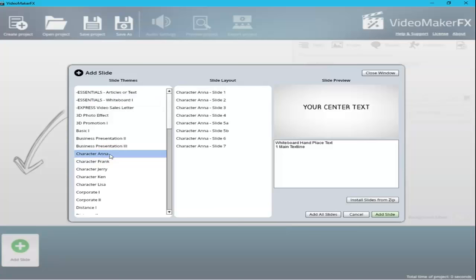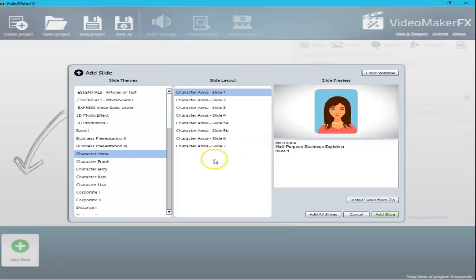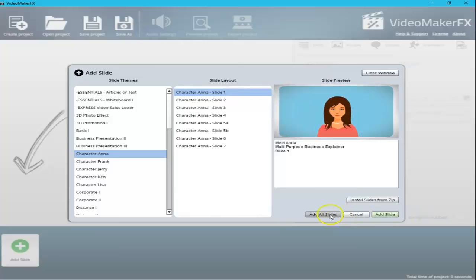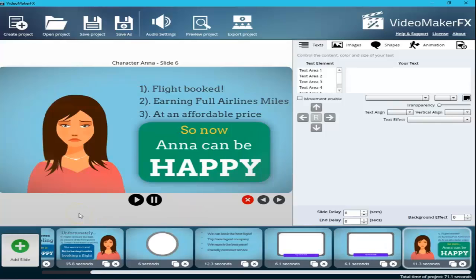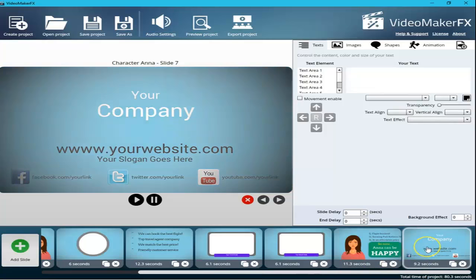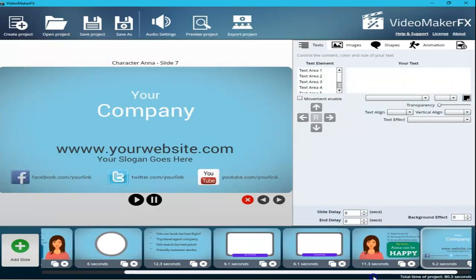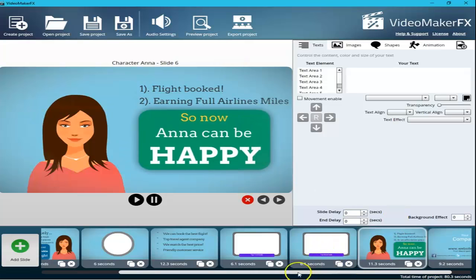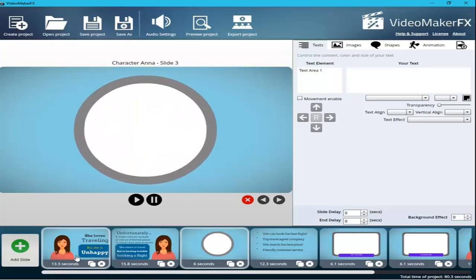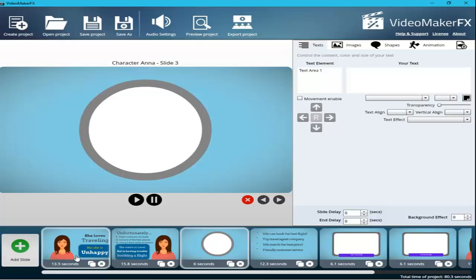Here we have the 'Character Anna' theme, which has seven or eight slides. You can add a single slide or add all slides. The great thing about these themes is that they come ready with all the animations, effects, and characters. All you need to do is add your information — your website, Twitter, Facebook, YouTube — change the texts for your product, add your product images and logo. It's a simple one-two-three process and won't take more than half an hour to finish.